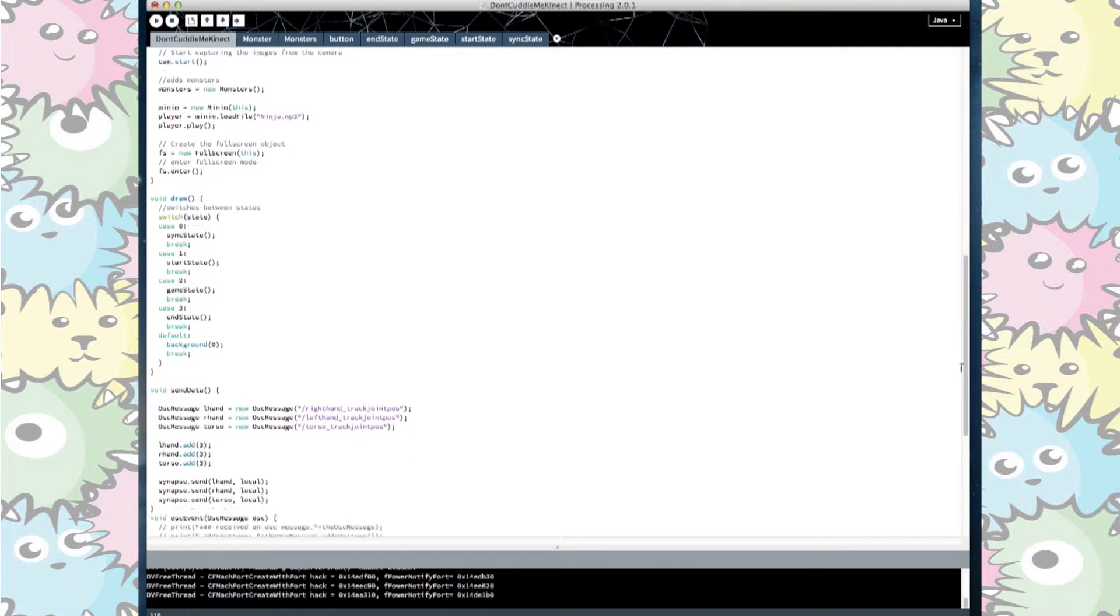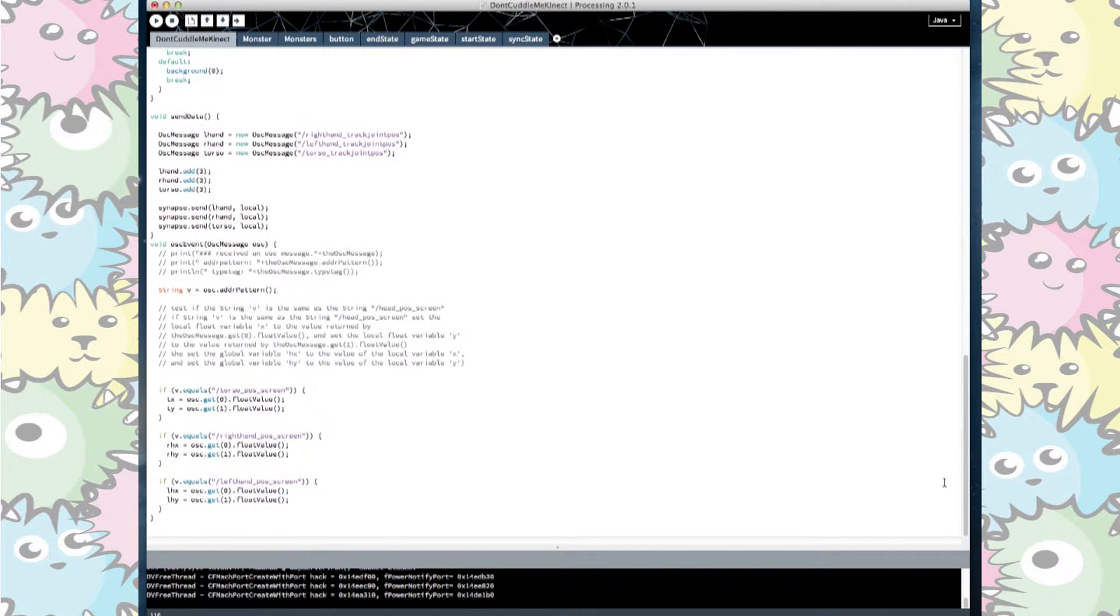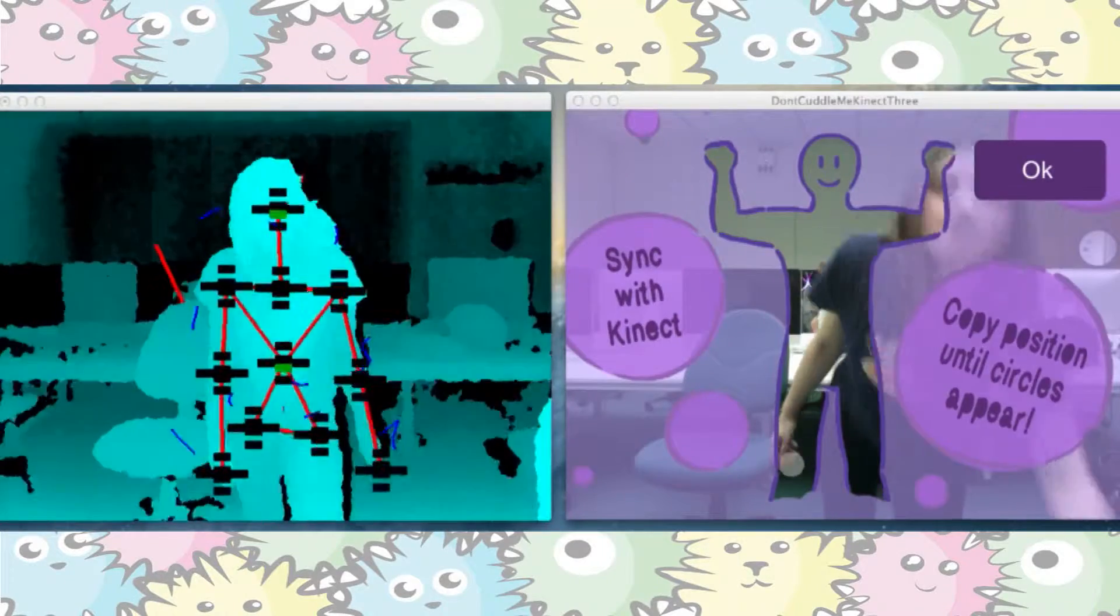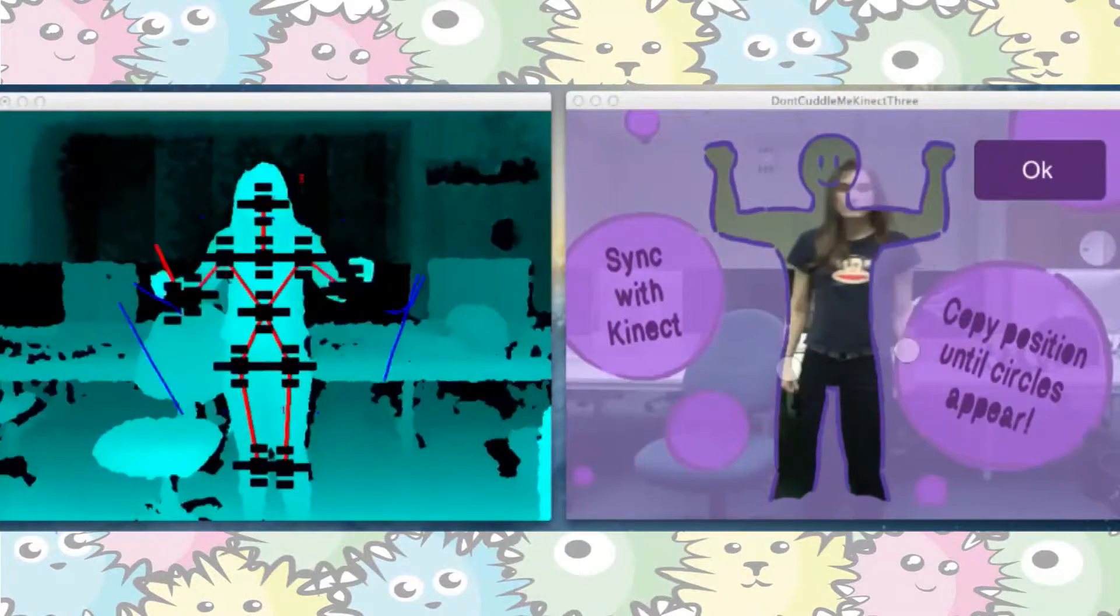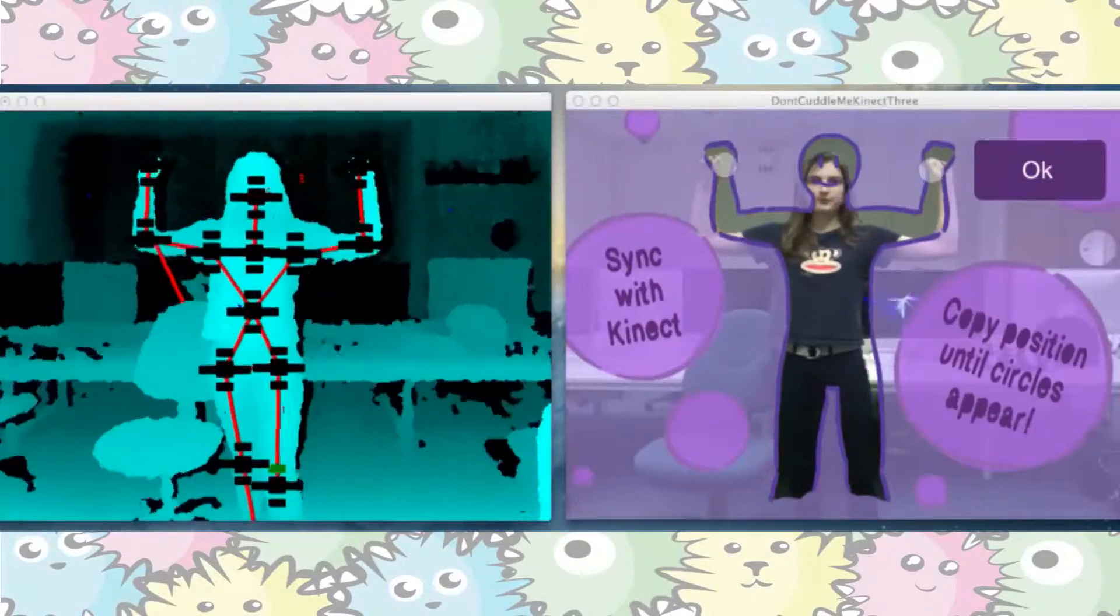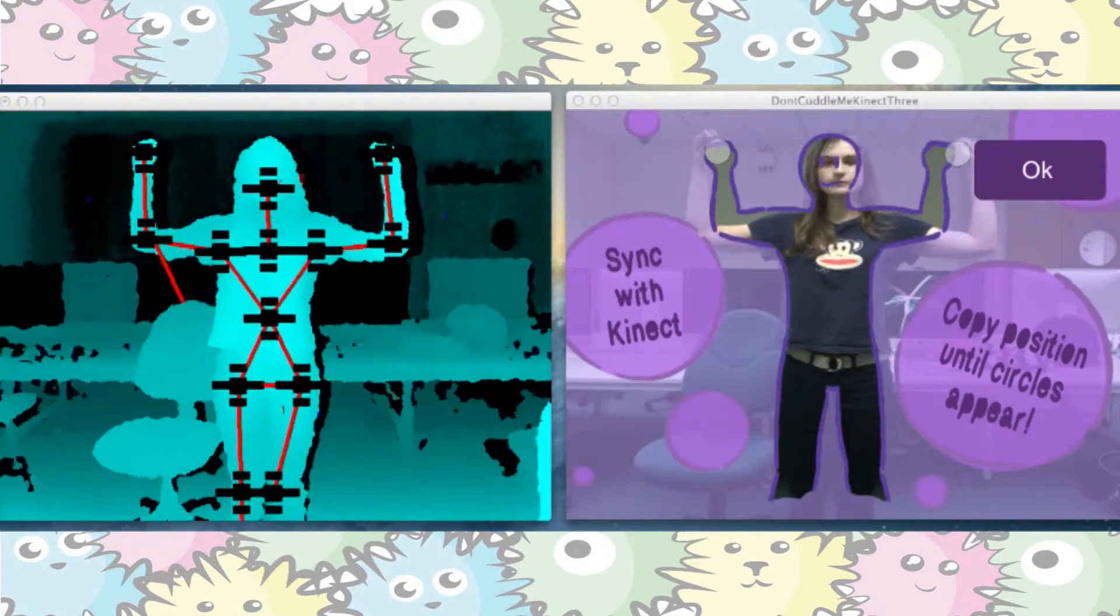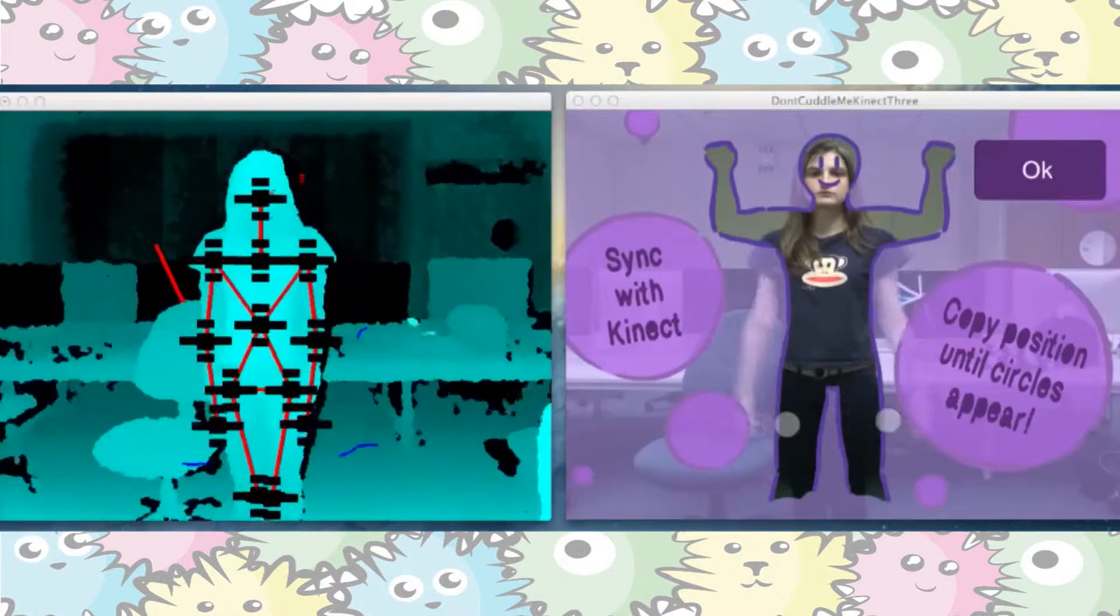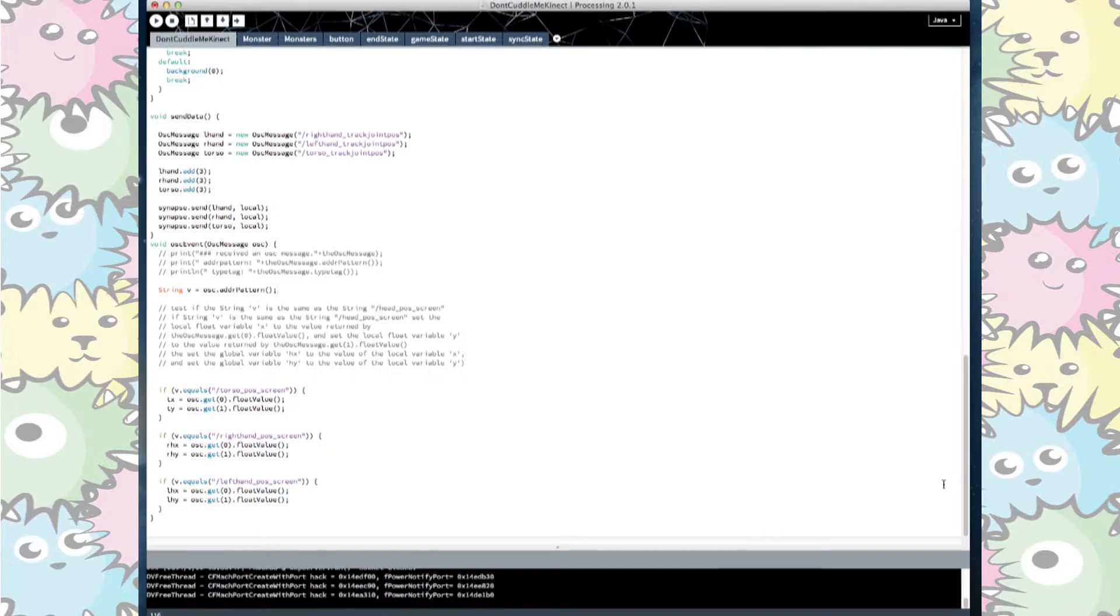Then we made a void send data for the Synapse code so that the data was being sent from the user to the code. The data from Synapse joint positions are given variable names of left hand, right hand and torso. We defined the coordinates for these joint positions so that we could then refer elements to them in our sketch.